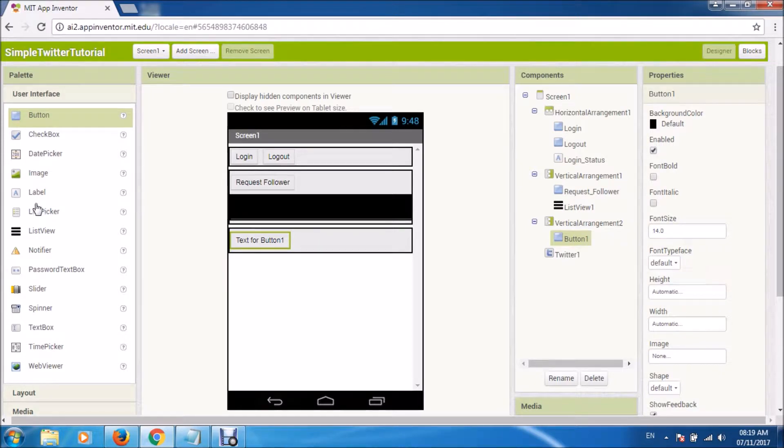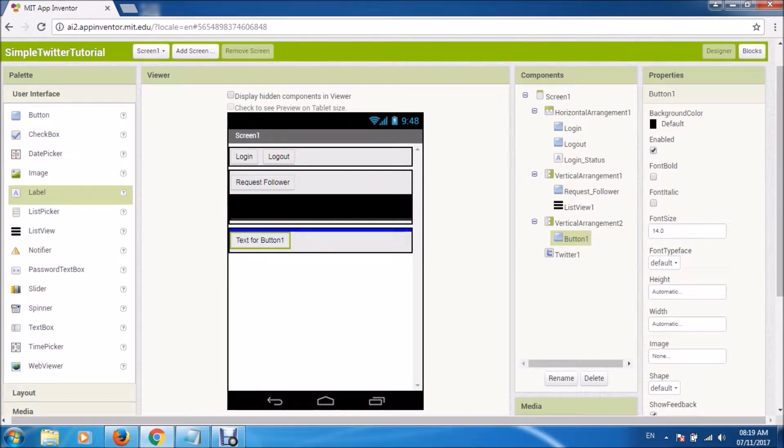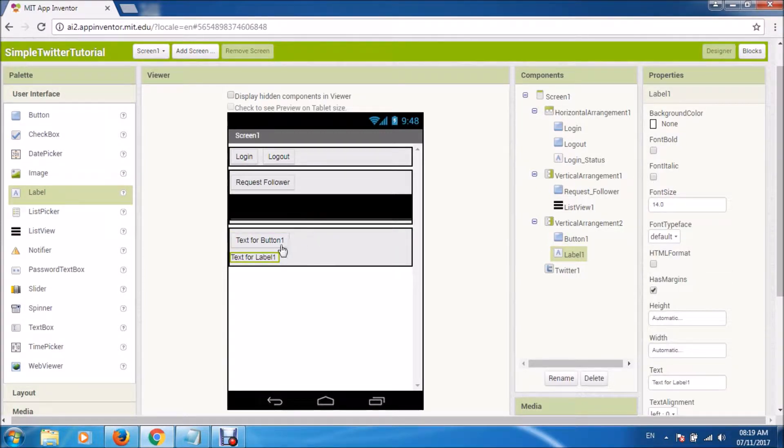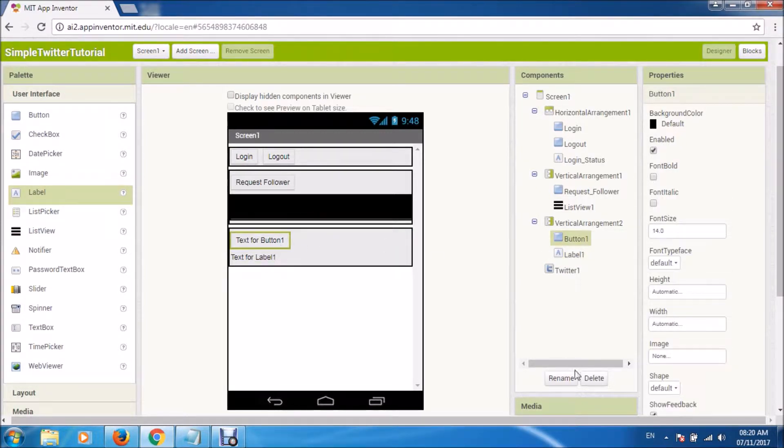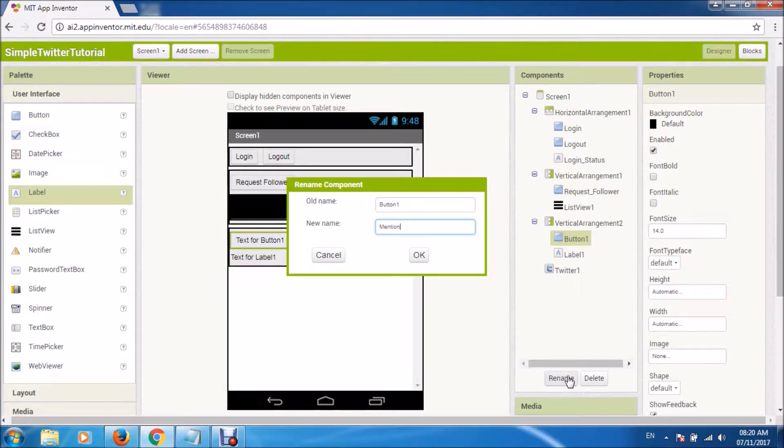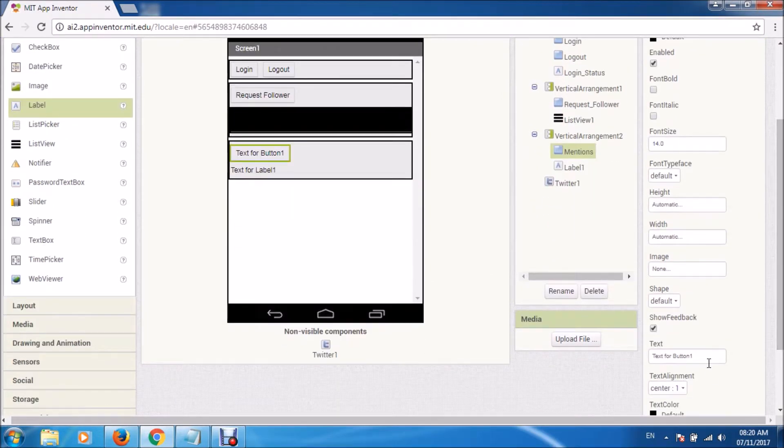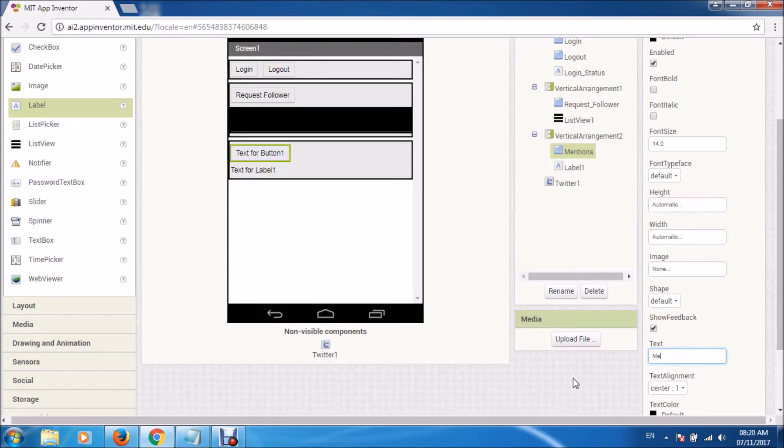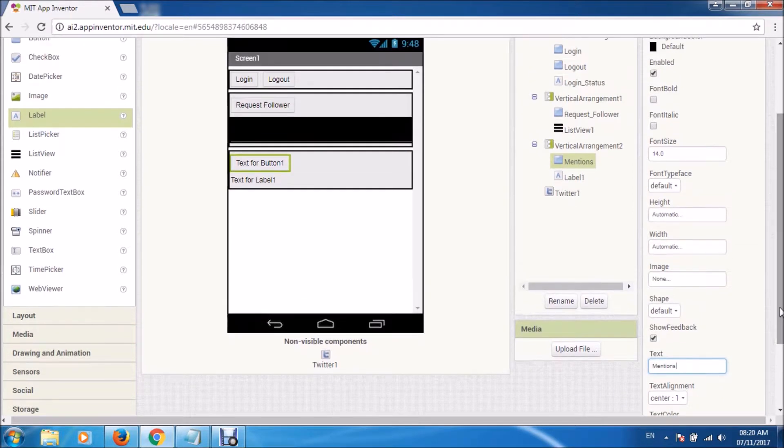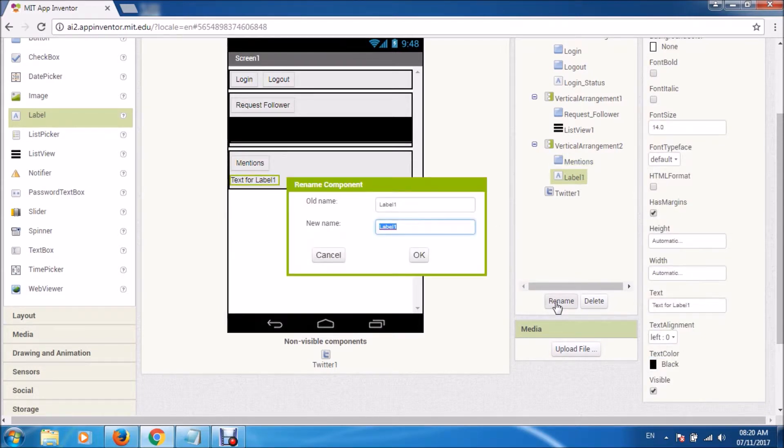Now what else can we do? We can get some more information from Twitter. When somebody mentions you, you would like to know the details about who mentioned you in his tweet. We can get those informations.